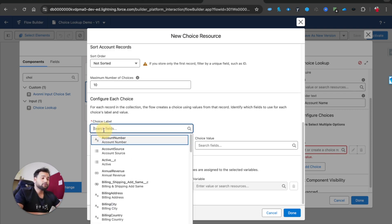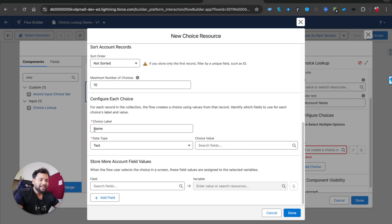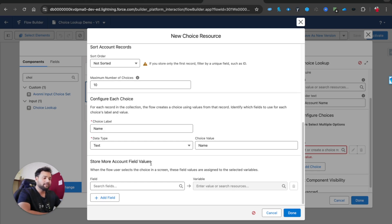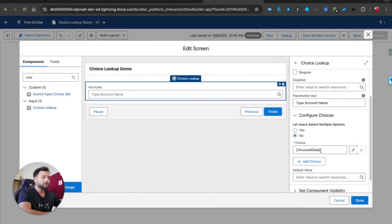For Choice Label — what you want to display on the UI — I'll select Account Name, data type Text. Now Choice Value is important and where most people find it difficult. On the UI I'm displaying the name, and if I also set the Choice Value to Name, the value returned will also be the name. Now under 'Store More Account Field Values', if you want to store any other data from the selected record, you can store it in separate variables.